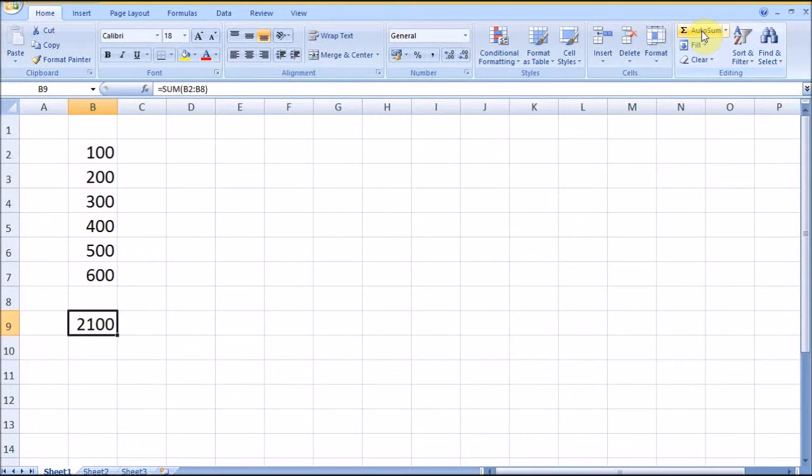Other features of the SUM formula: the SUM formula will ignore text values, logical values, and blank spaces.